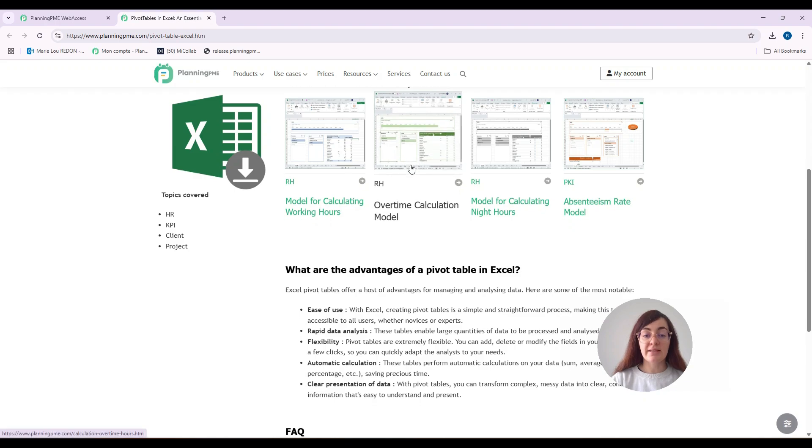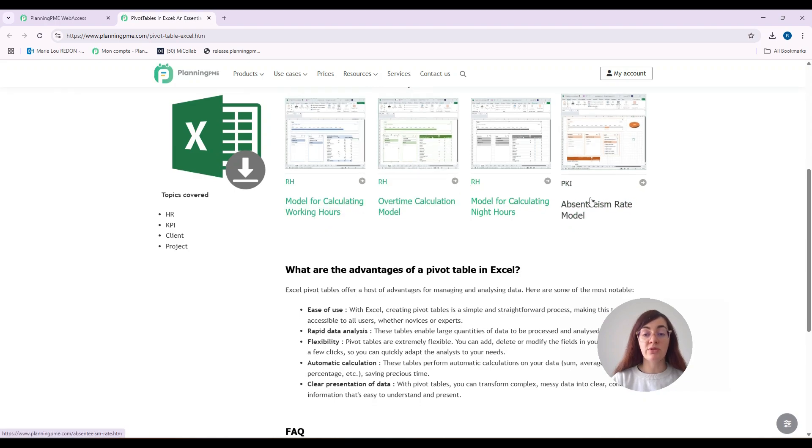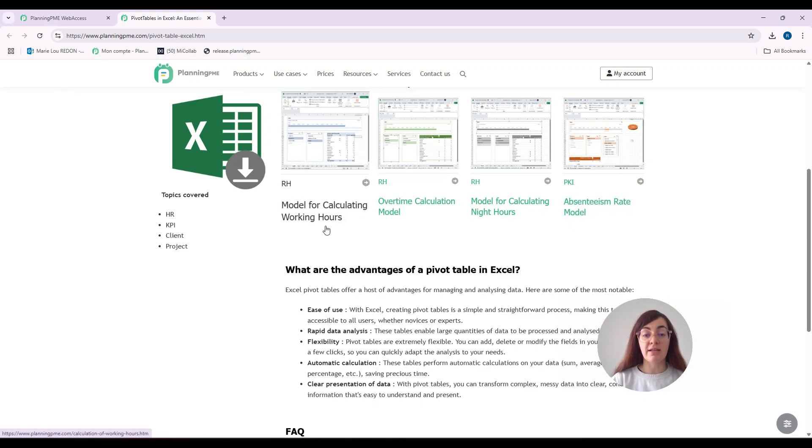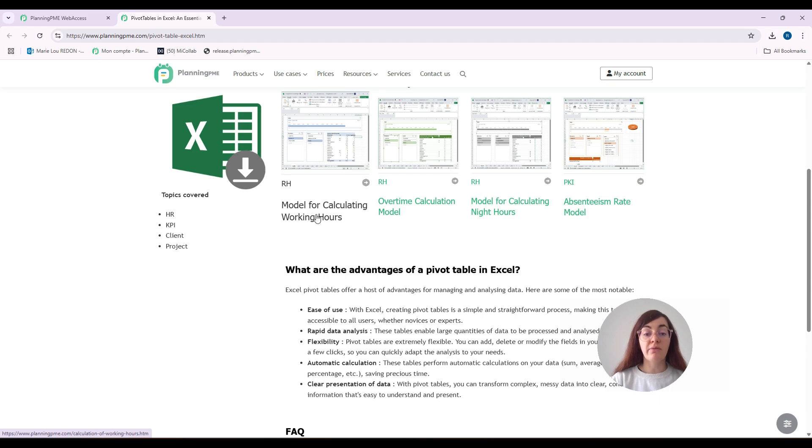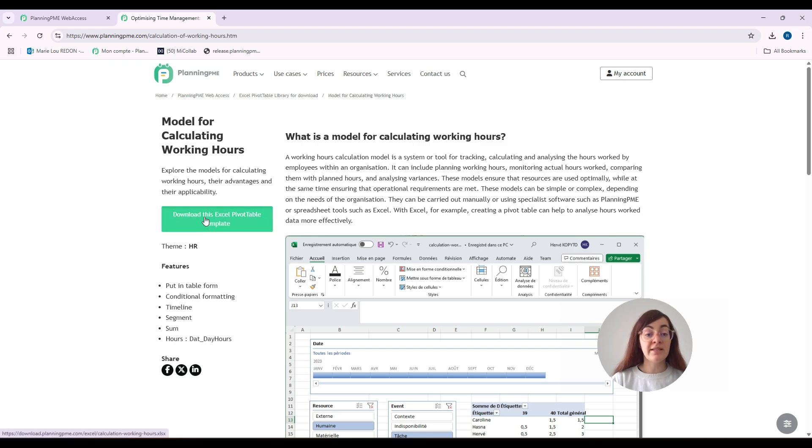As you can see, we have the possibility to choose between different templates. In this case, I will choose the model for calculating working hours. I will download this template by clicking here.